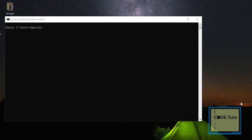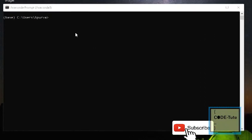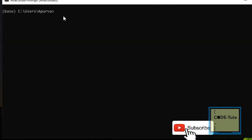Hello everyone, welcome to KOTU channel. In this tutorial we are going to learn how to install a virtual environment in Anaconda. I am going to show you all the ways to create a virtual environment.